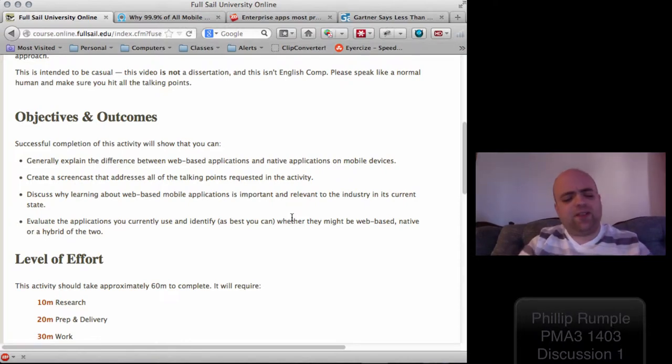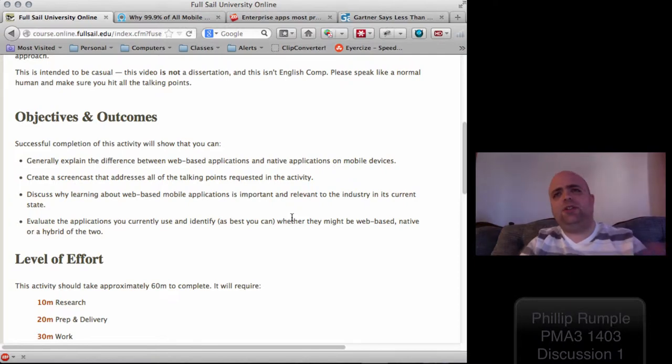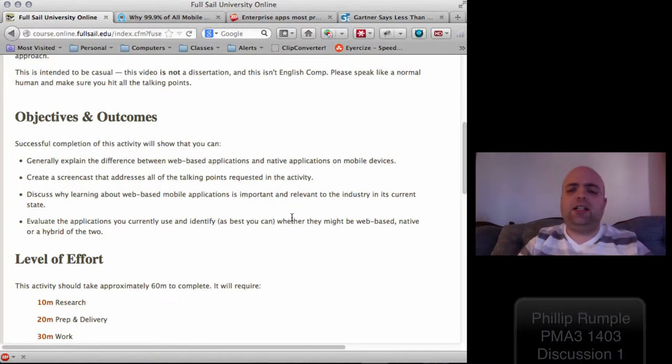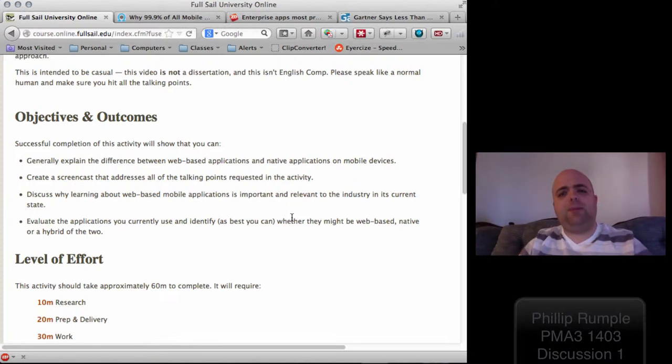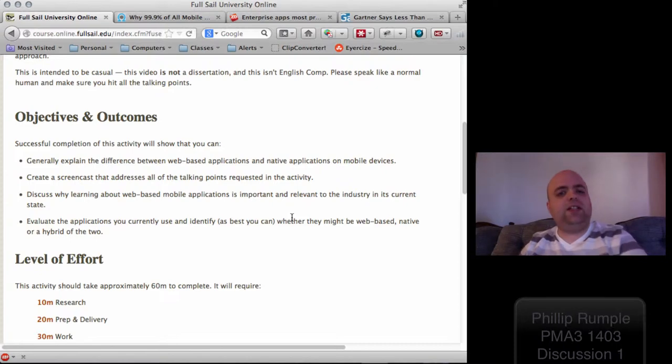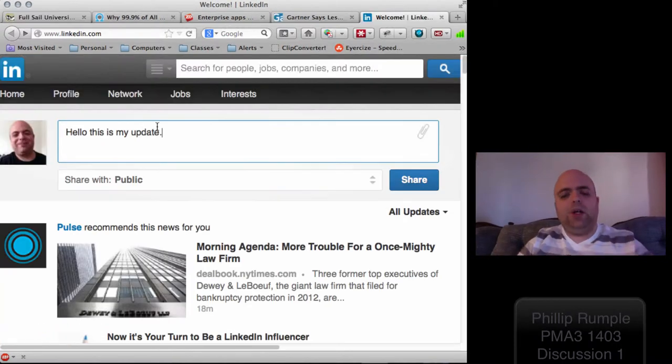And so instead of having all of these native applications that we have right now, we actually have a new system called the hybrid application that allows us to still code it if we need to for a specific device, but include web content or web-related APIs and services that are available on normal websites into the mobile application.